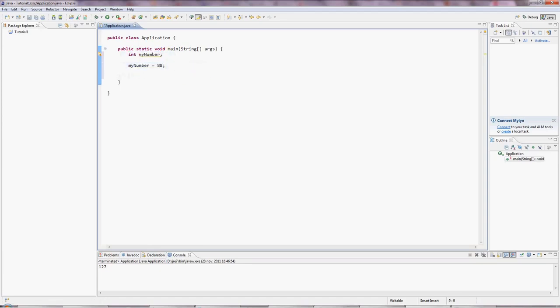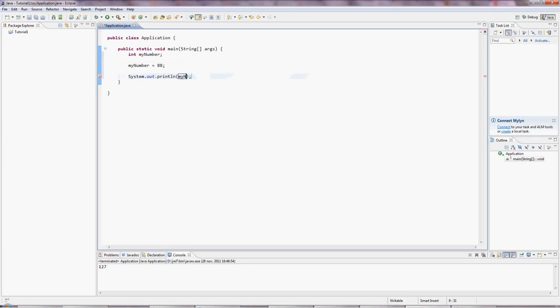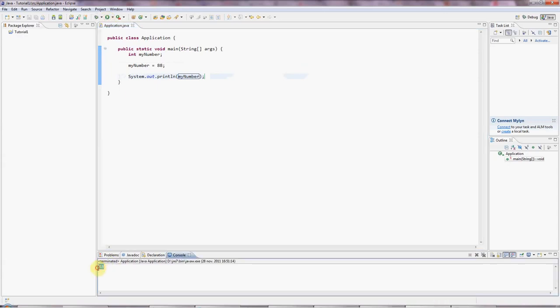And I can output this by the same method that we used in the first tutorial. I'll type sysout, I'll press control space, and Eclipse creates this System.out.println for me. And I just put myNumber in there. And if I click the green run button, it outputs 88.